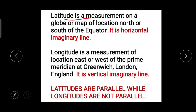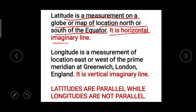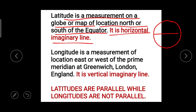Latitude is a measurement on a globe or map of location north or south of the equator, and it is a horizontal imaginary line. So if this is the Earth — you know the equator — the north side is the upper side and the south side is below the equator, which is what latitude measures.